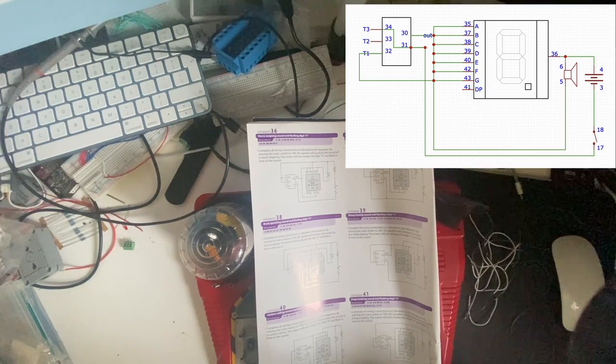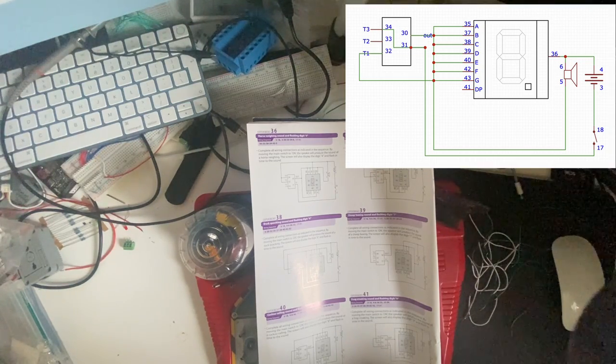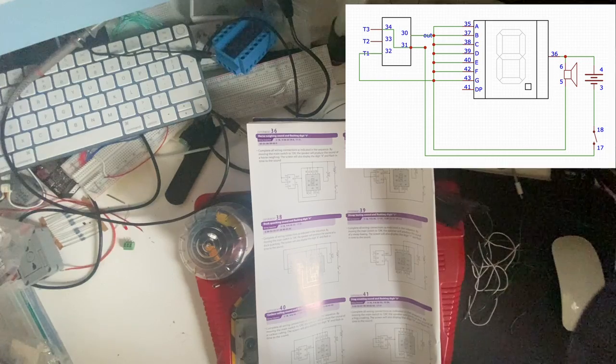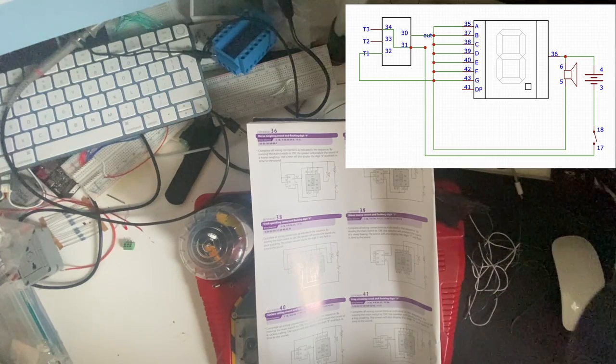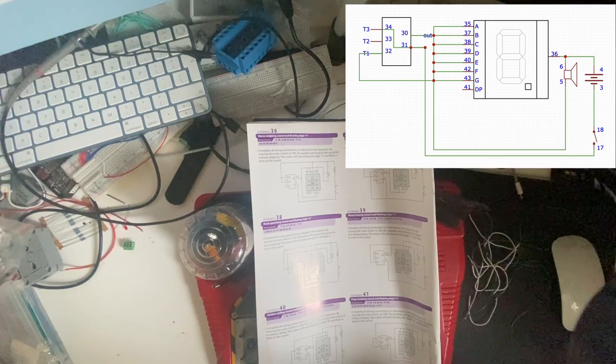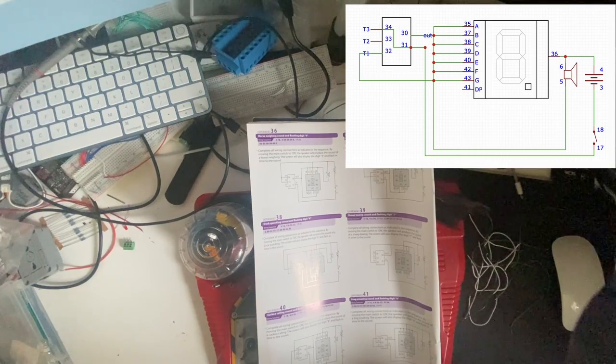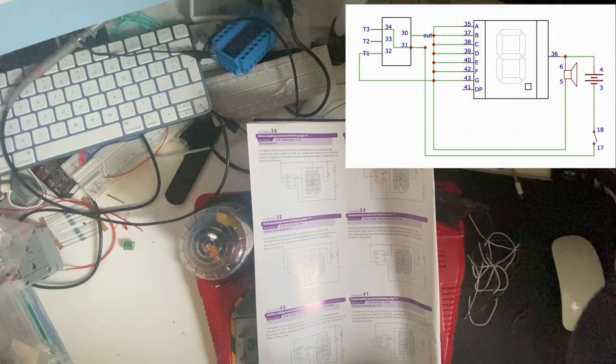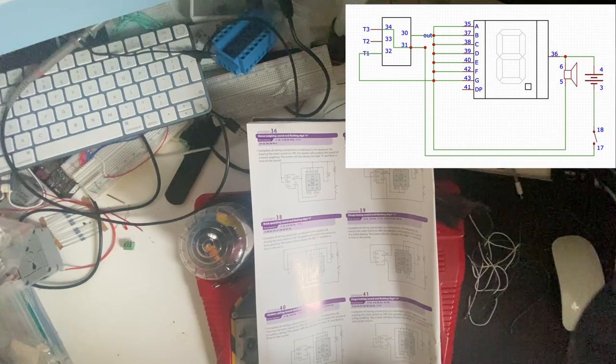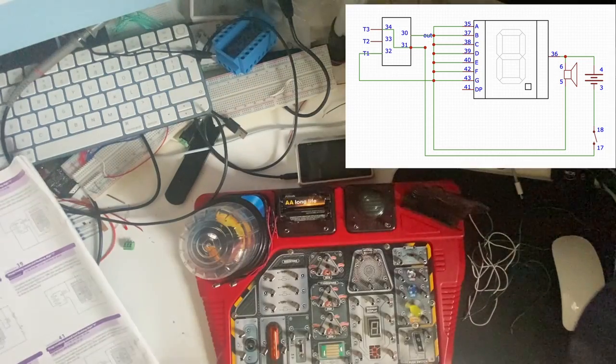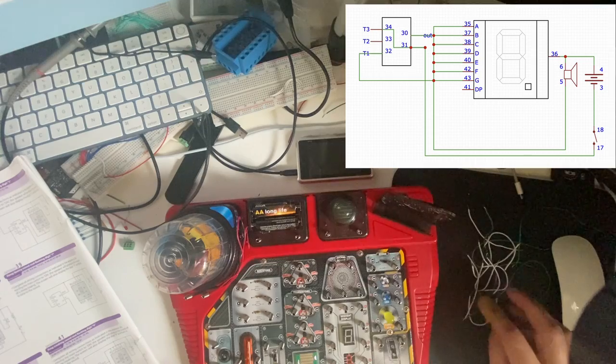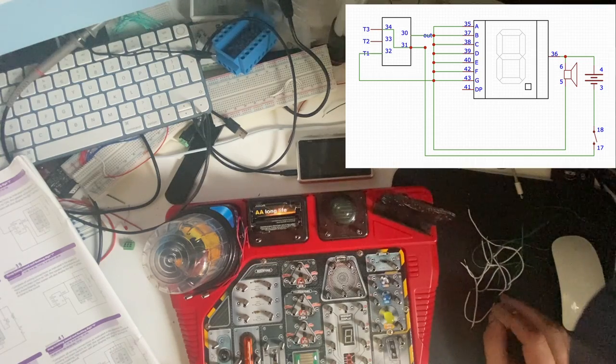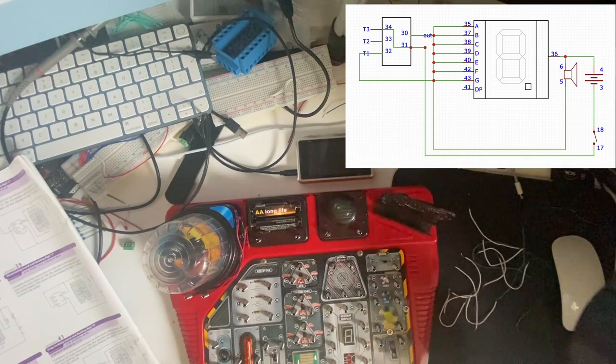Complete all wiring connections as indicated in the sequence. By moving the main switch to the on position, the speaker will produce the sound of a cuckoo calling. The screen will also display the digit 8 and flash in time to the sound. I'm sure there's something more interesting they could do with this, but it doesn't look like it.